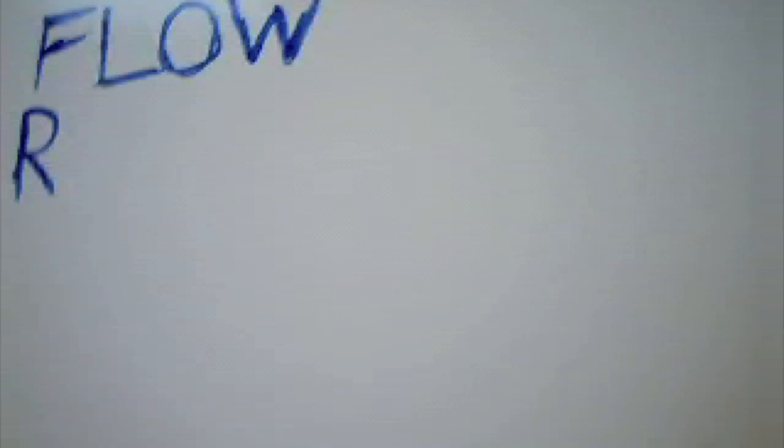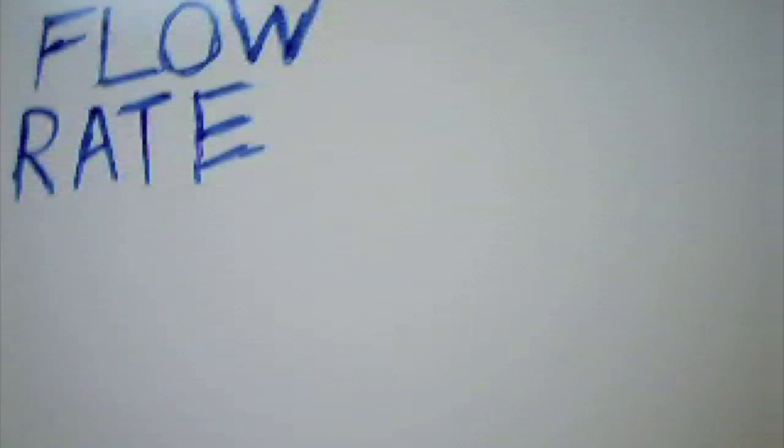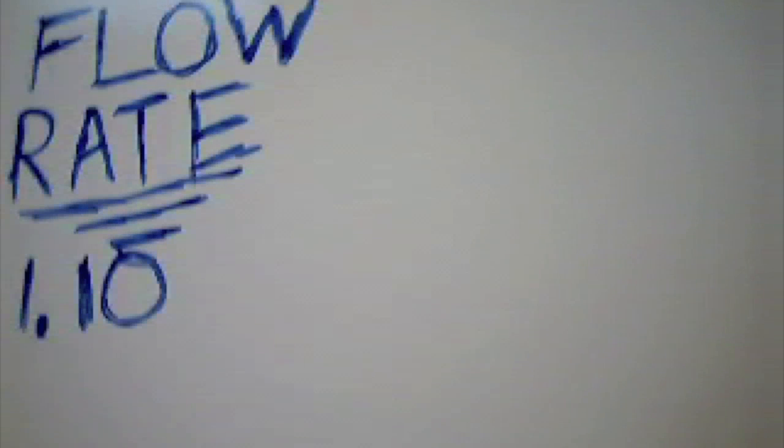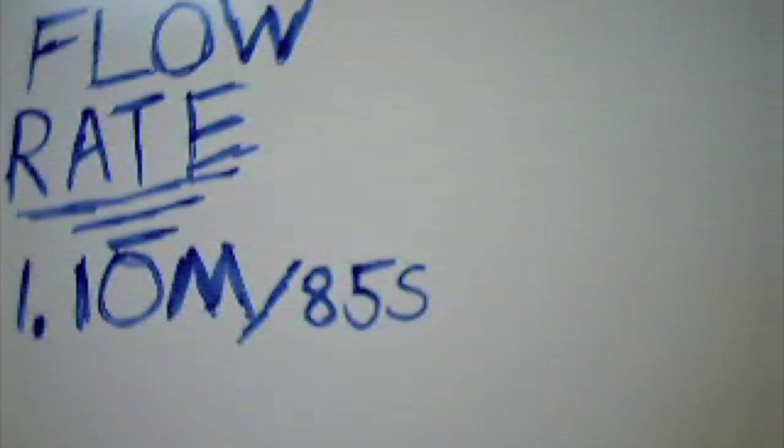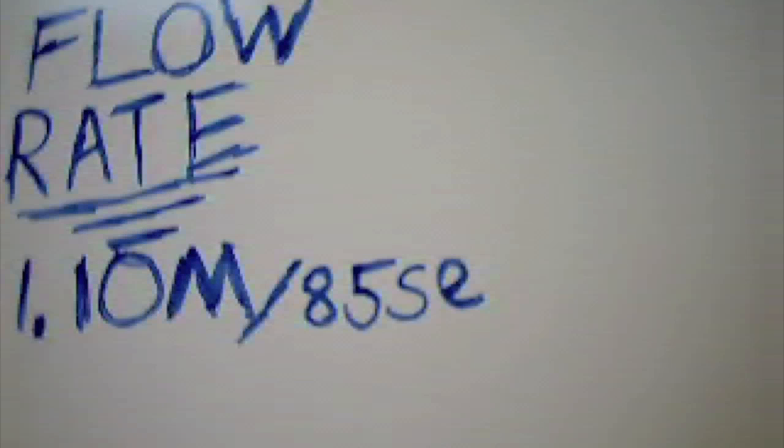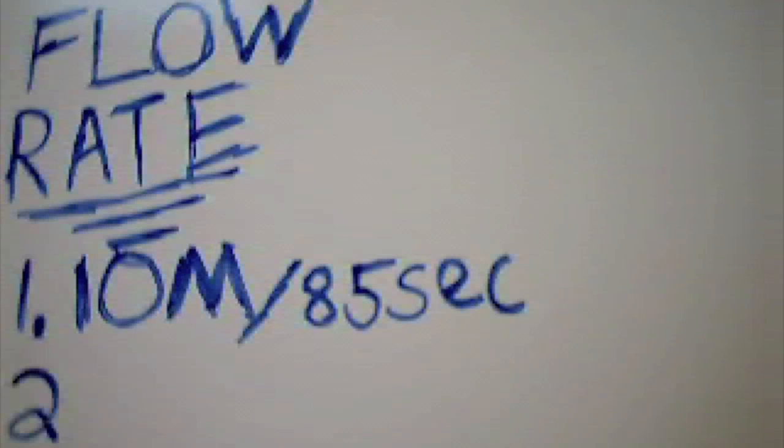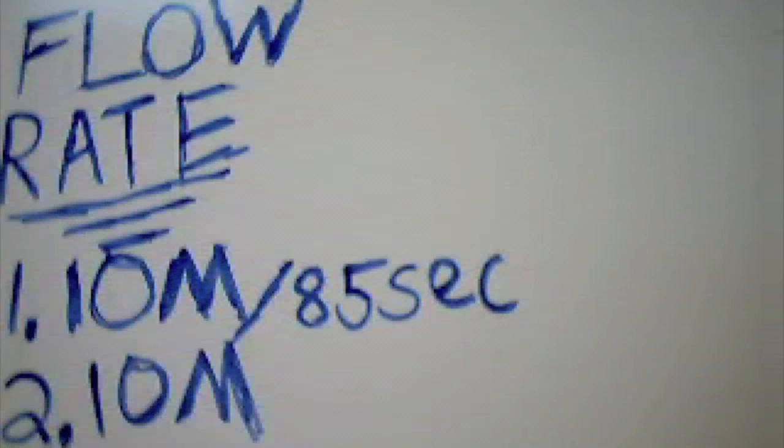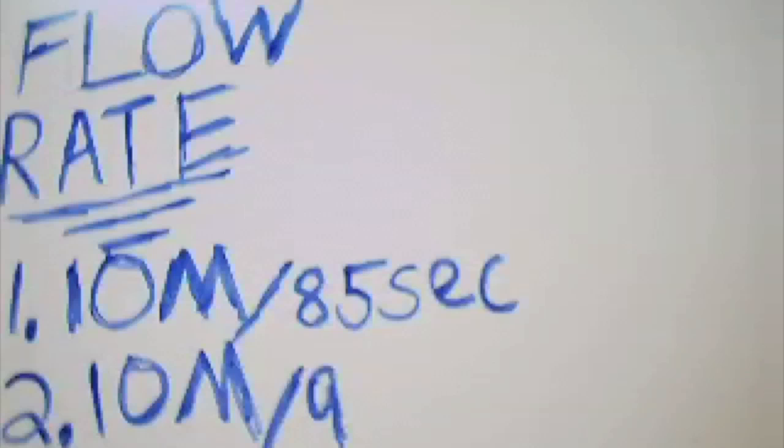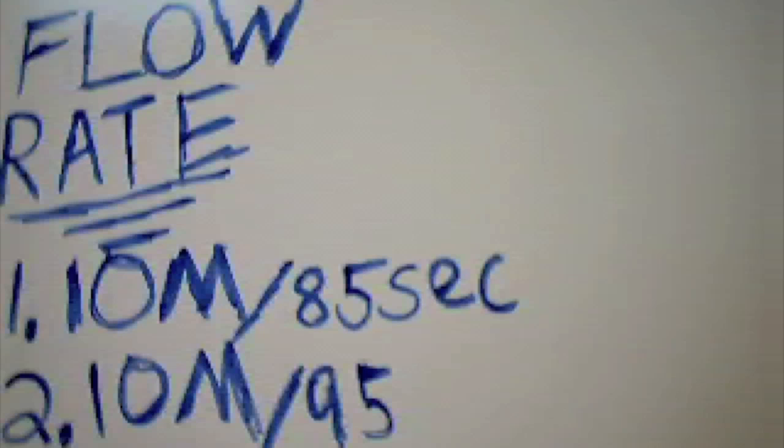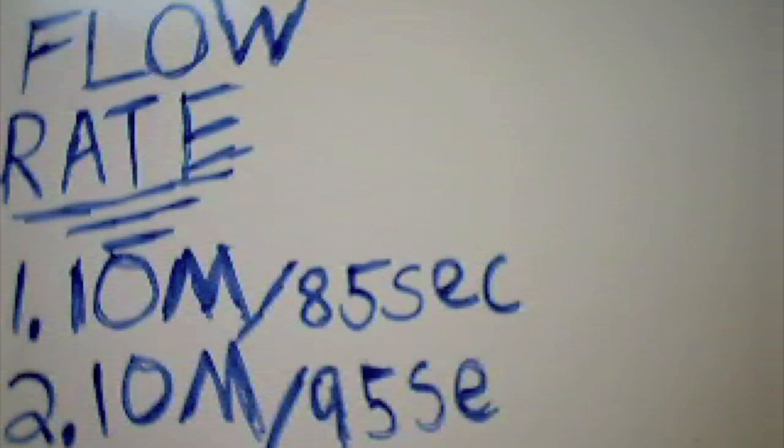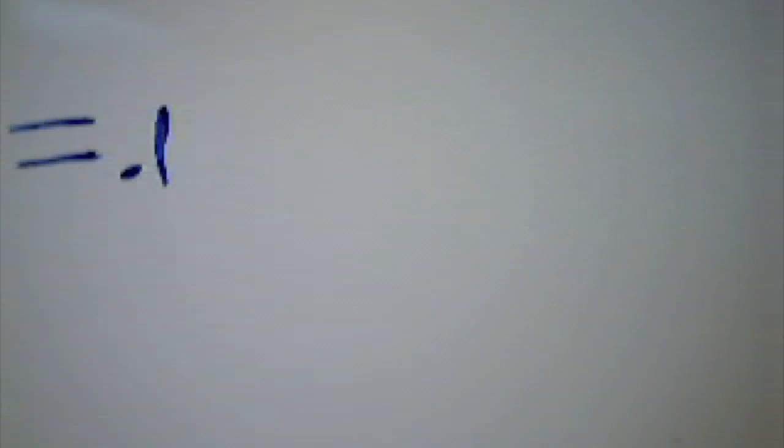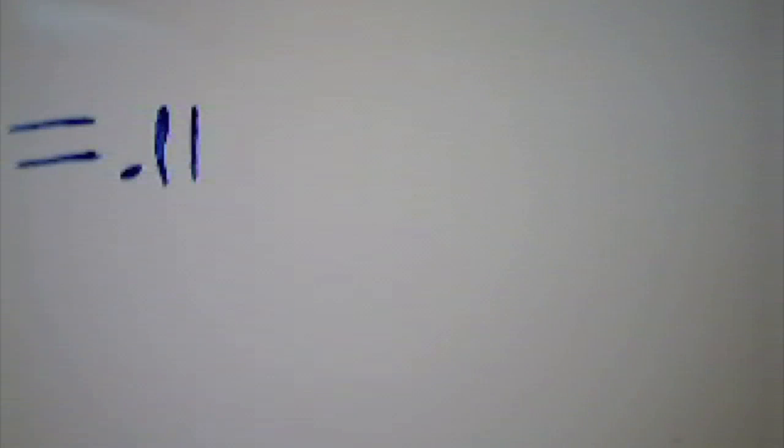Next, you need to find your average flow rate and convert it to meters per second. You need to take the two or three trials you did and find the average time it took for the apple to travel 10 meters. Then you divide your distance by your average time to get your flow rate in meters per second.